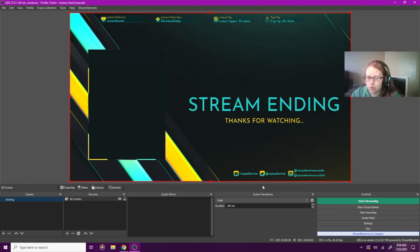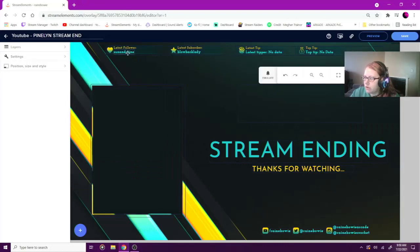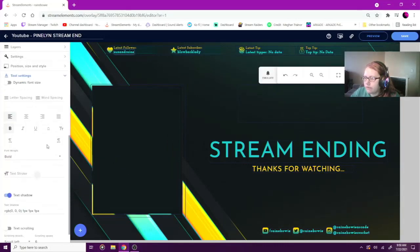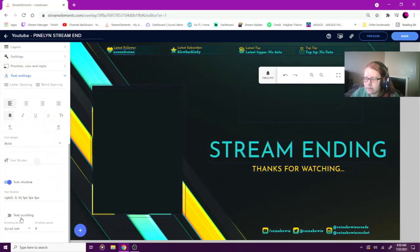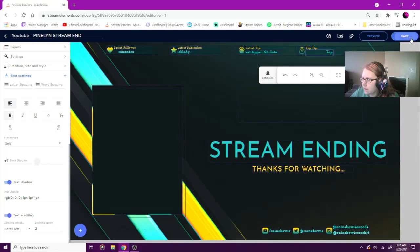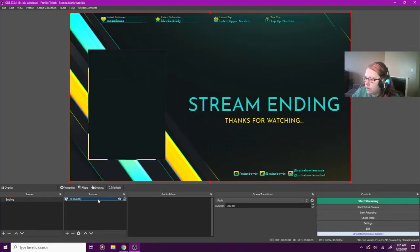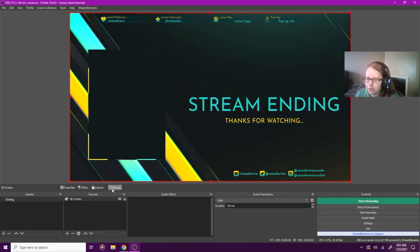Say you want to make some text scroll but don't want a fully animated overlay. Go to 'Latest Follower,' scroll to the bottom of the text settings, and turn on text scrolling. I like to slow it down to about two or three — makes it easier to read. Click Save. Then in OBS, refresh your browser source and the text will be scrolling. You don't have to repaste your link.